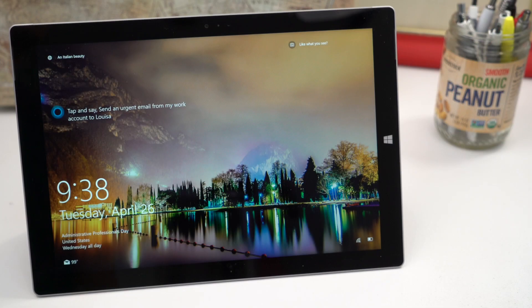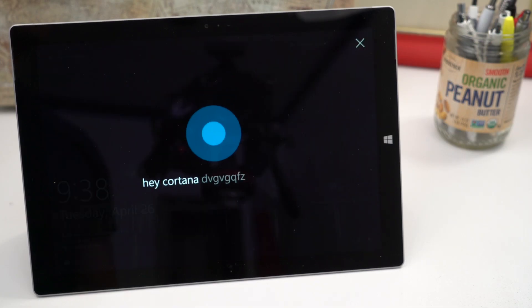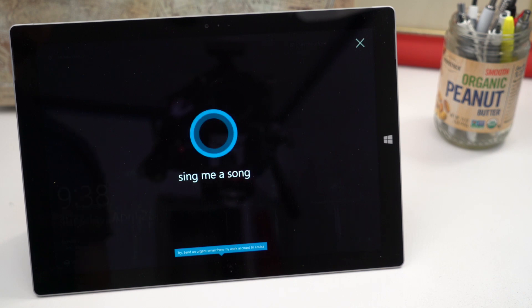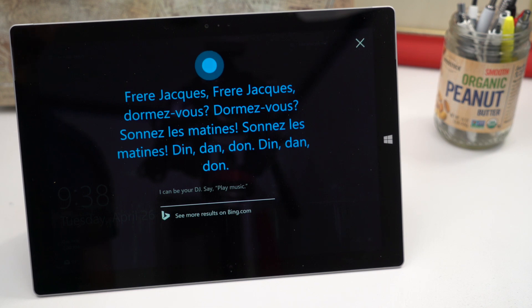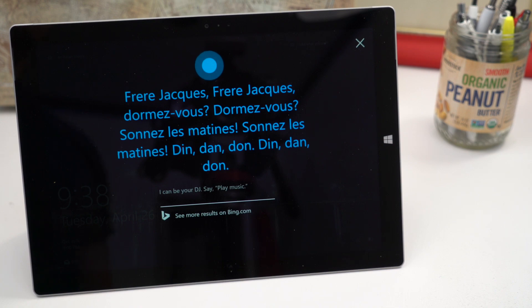Hey Cortana sing me a song. Frere jacca, frere jacca, dormez-vous, dormez-vous. Sonnez les matines, sonnez les matines, ding-dong-dong, ding-dong-dong.